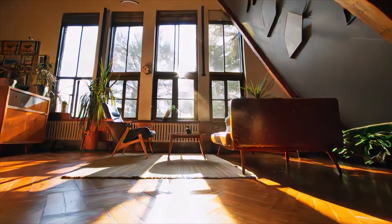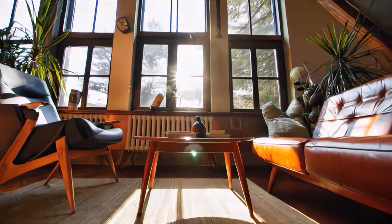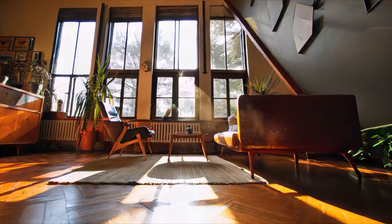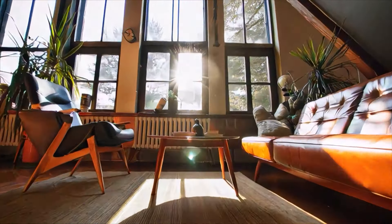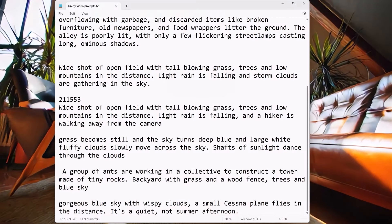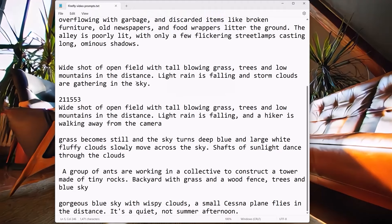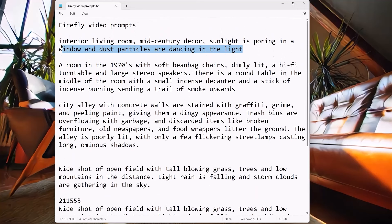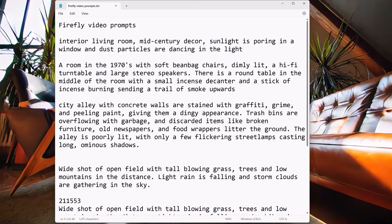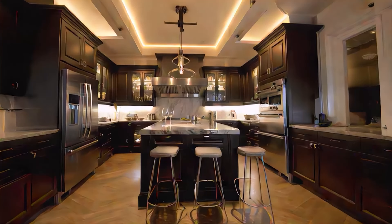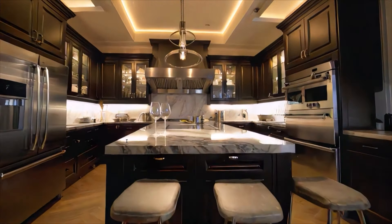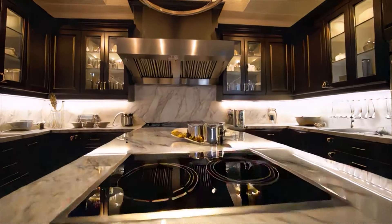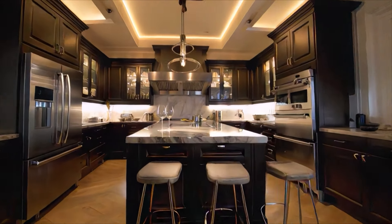Next one is this house inside. For that one I said: interior living room, mid-century decor, sunlit pouring through the window, dust particles dancing in the light. And I think it did a great job of that. Next up is this kitchen, which again does a pretty good job. Straight lines are a little warpy — Firefly still has a problem with that. But all the compositing just looks really beautiful.